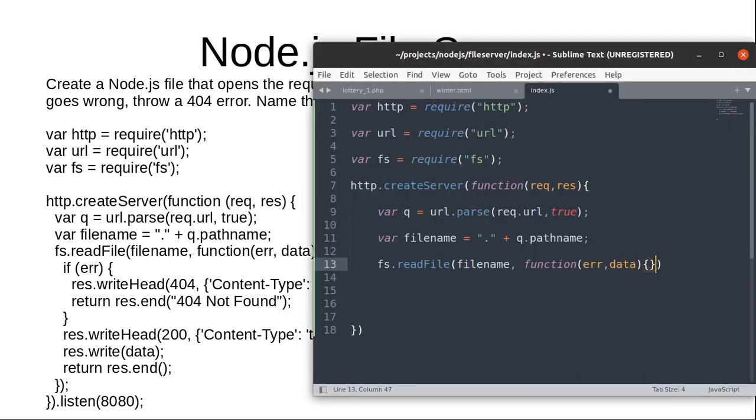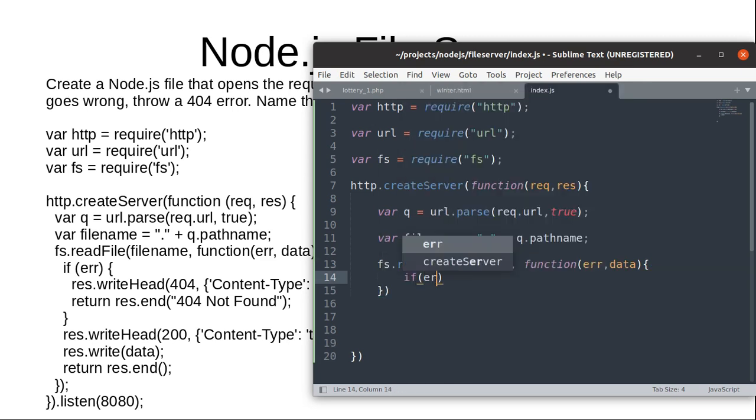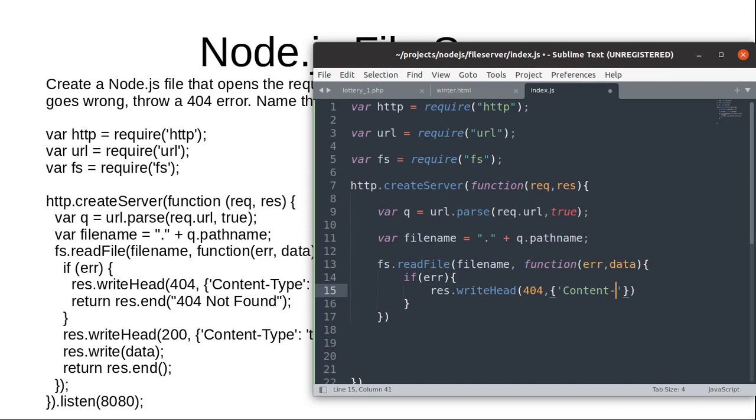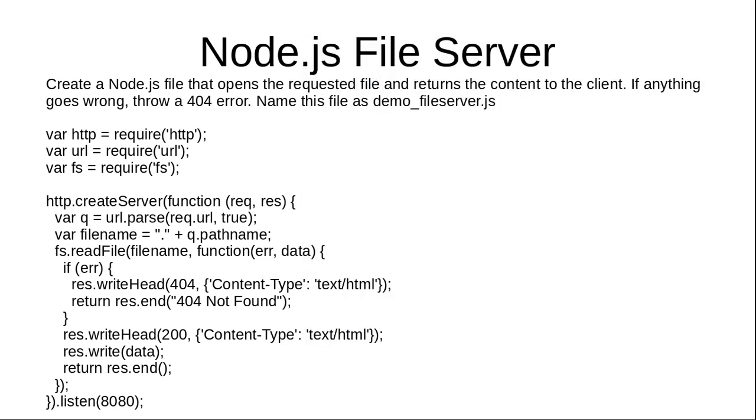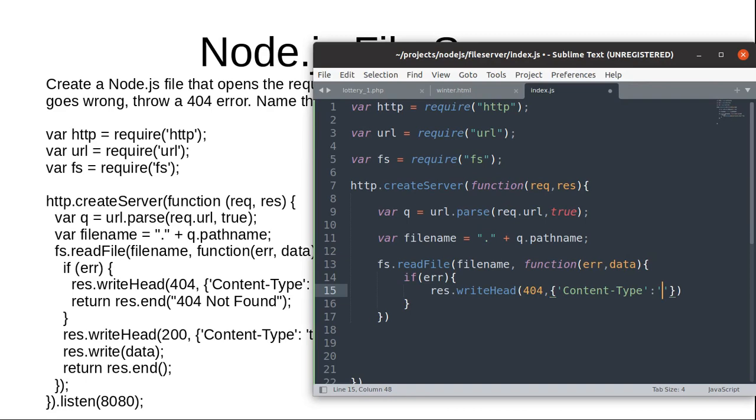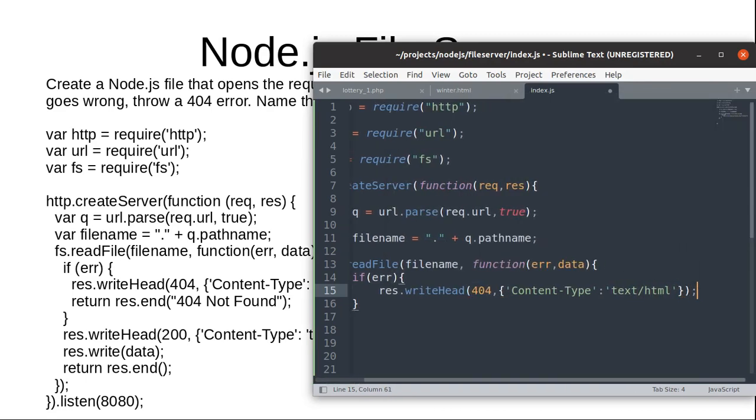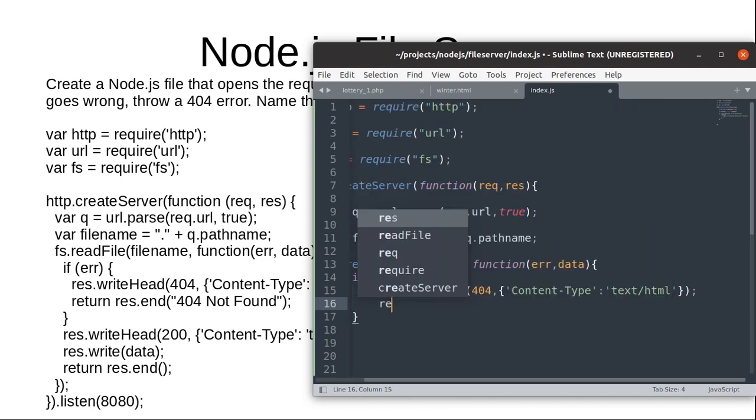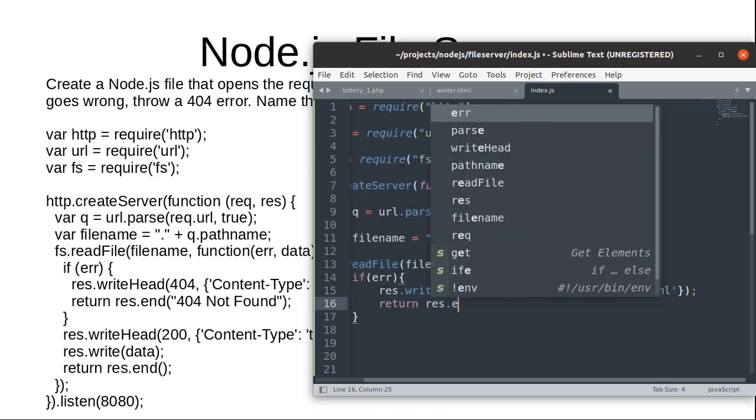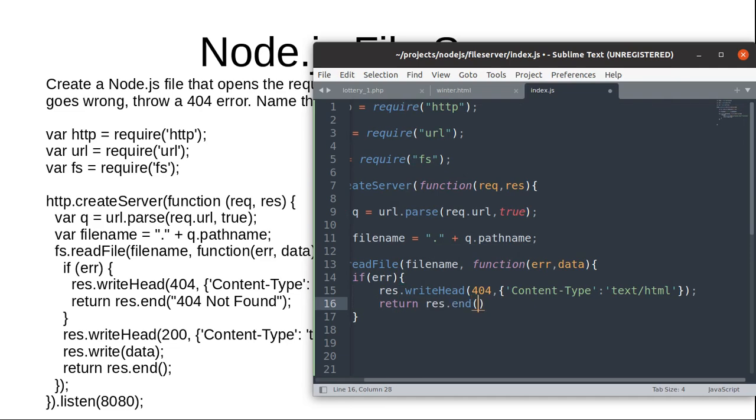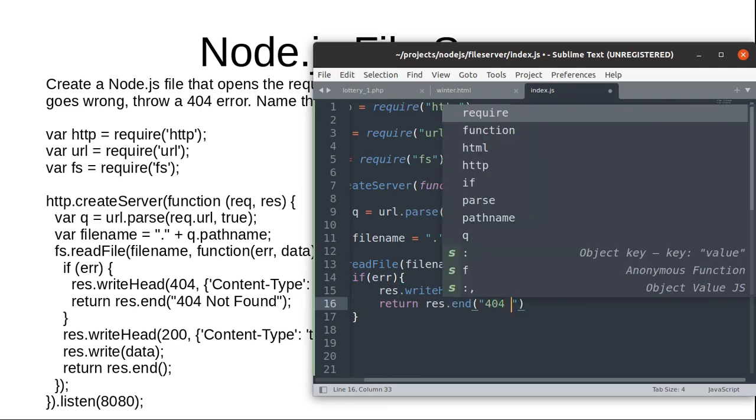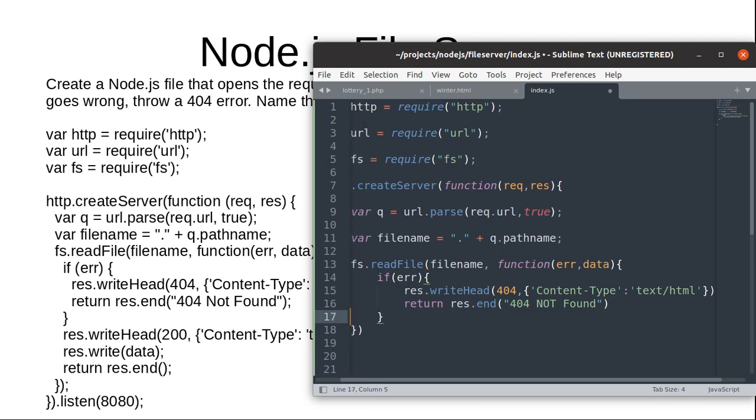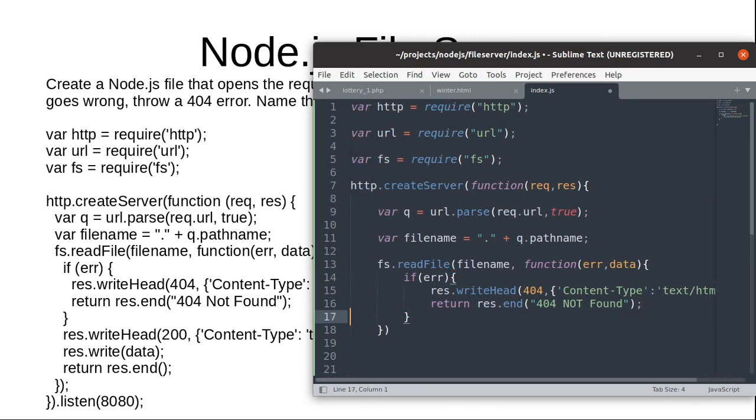And here we are going to create if condition. If error, then we are going to writeHead, throw 404 response and it should say content type should be text/html, and return response.end. It should say 404 not found.